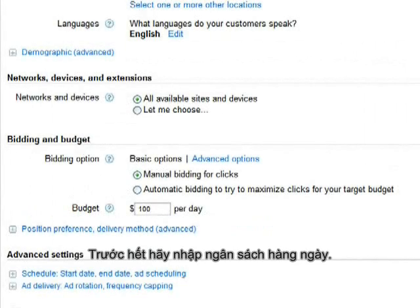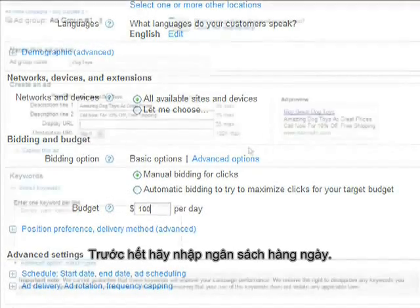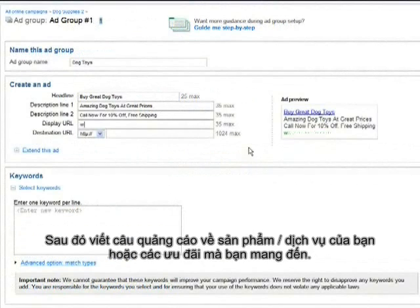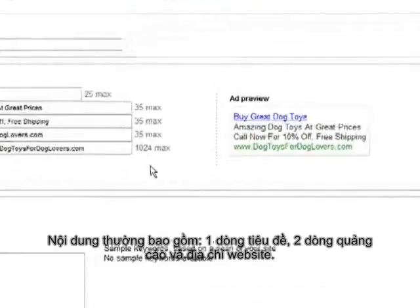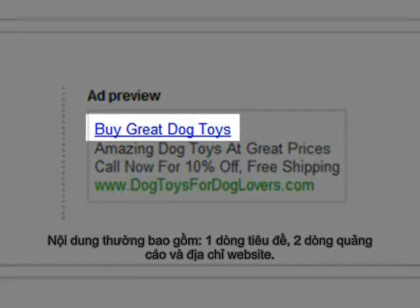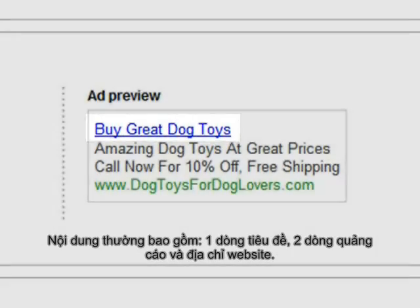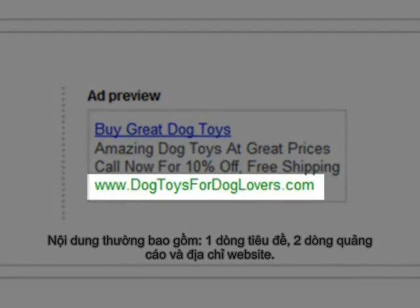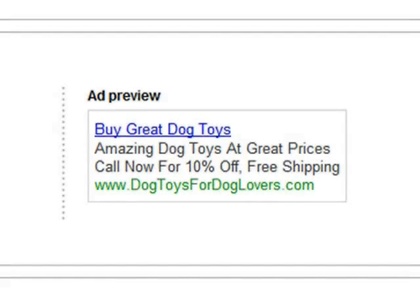The first thing you'll do is enter a daily budget. Next, you'll create your own ads using unique information about your business and the products or services you offer. Your ads will usually include a title, two lines of description, and your website's address. You can update your ads whenever you like.